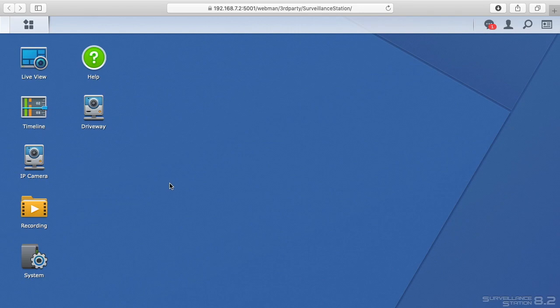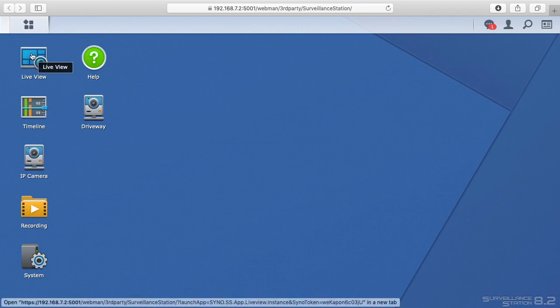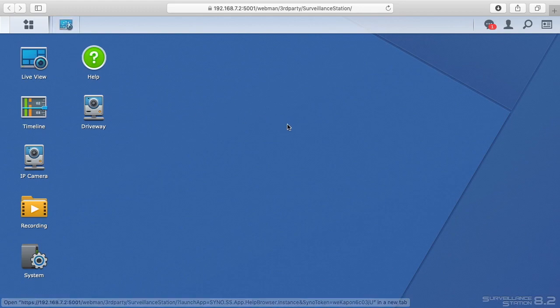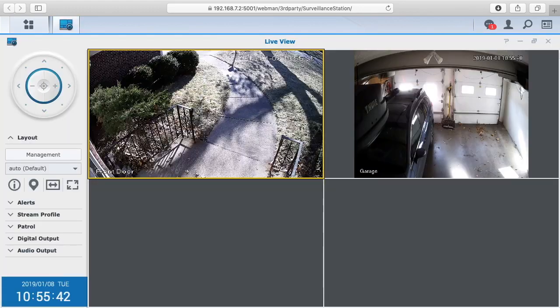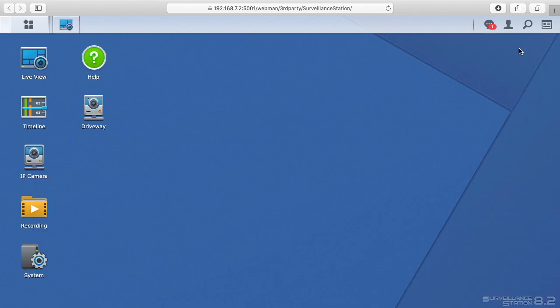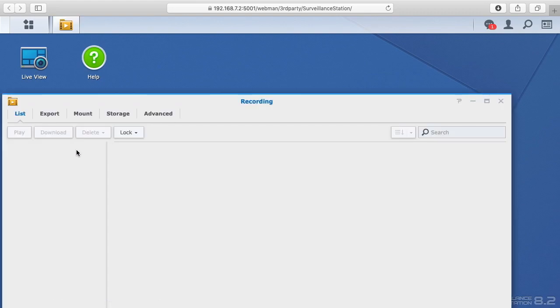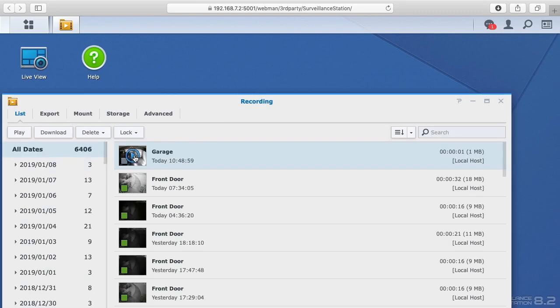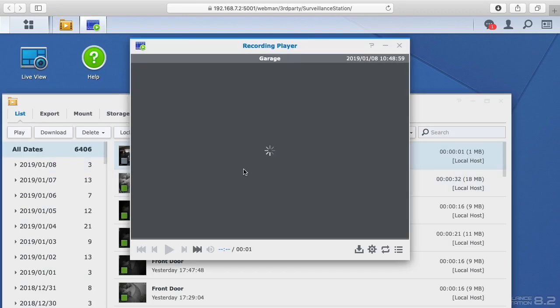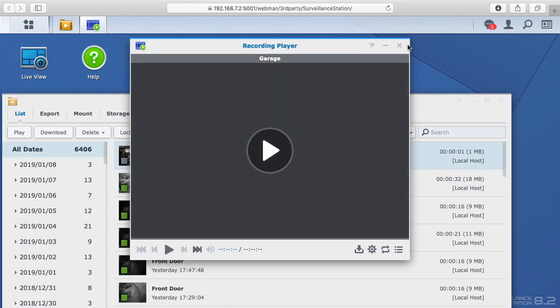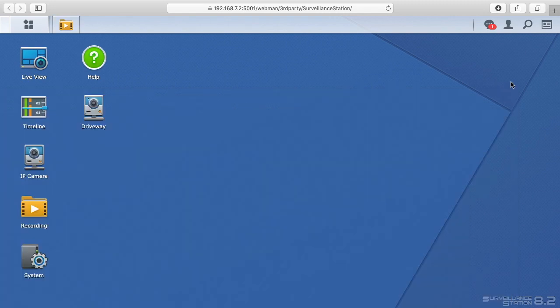which I'm on right now. You can click on things like live view and you can look at the cameras. You can click on recording and you can watch a video of the camera. That works fairly well.